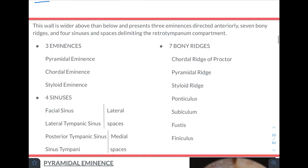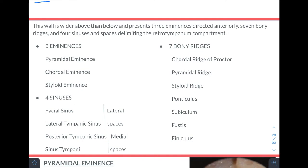The posterior wall presents three eminences directed anteriorly: the pyramidal eminence, the chordal eminence, and the styloid eminence. The seven bony ridges are the chordal ridge, pyramidal ridge, styloid ridge, ponticulus, subiculum, fustus, and finiculus. Between these ridges and eminences there are four sinuses divided into lateral and medial spaces: the lateral sinuses are the facial sinus and lateral tympanic sinus; the medial sinuses are the posterior tympanic sinus and sinus tympani.